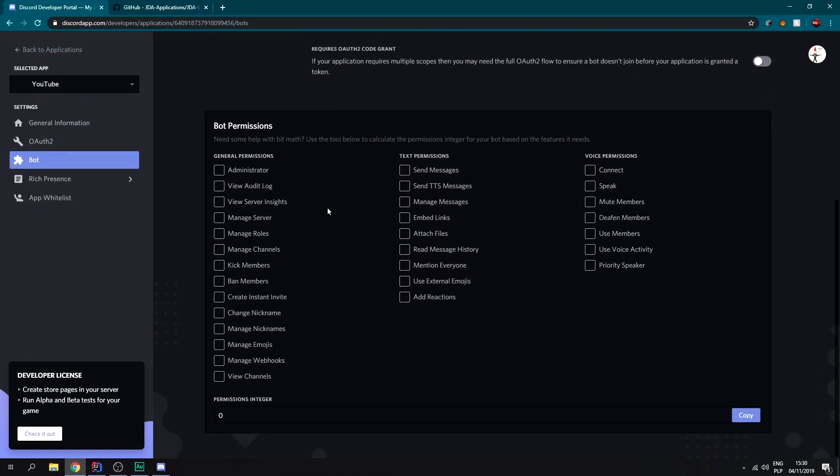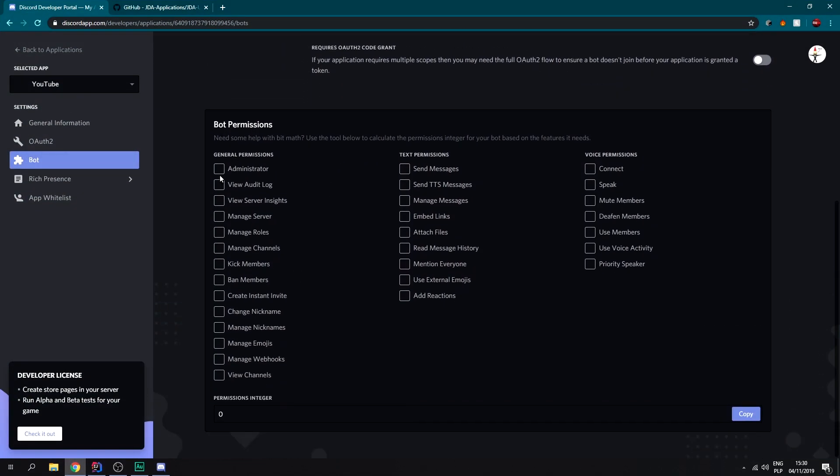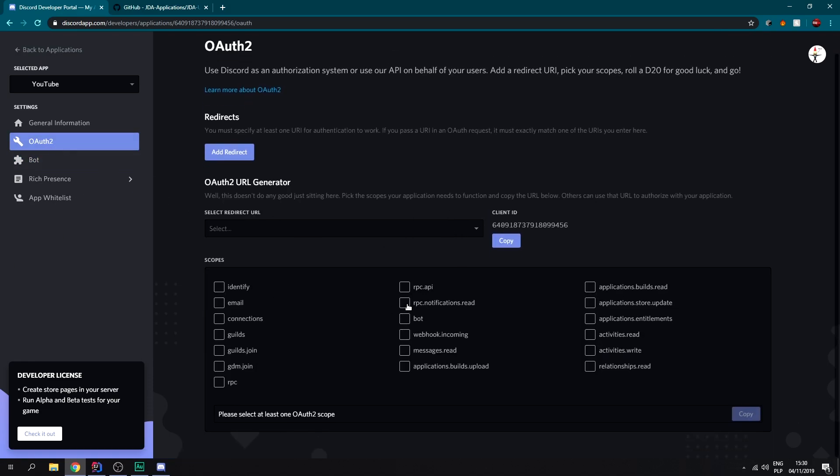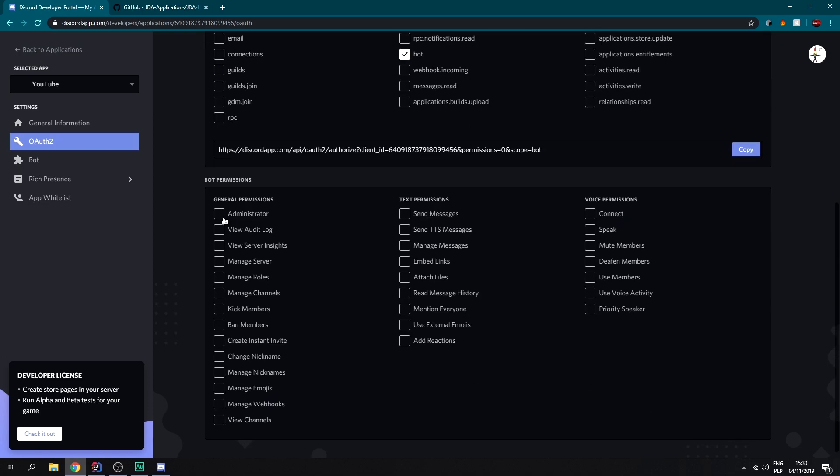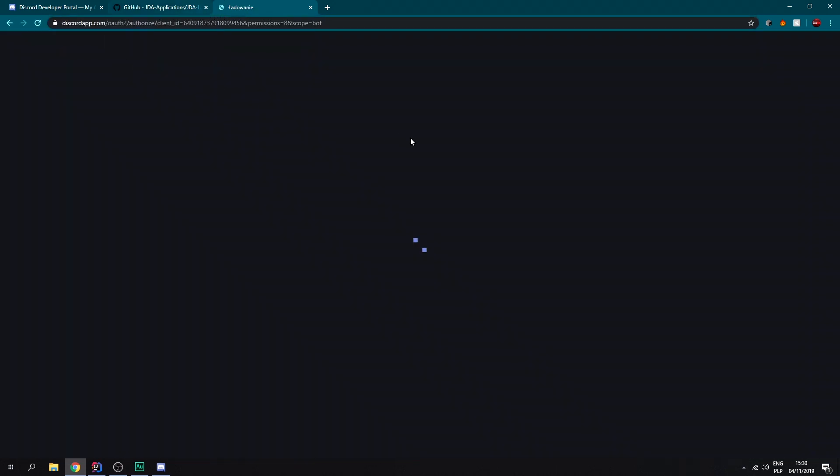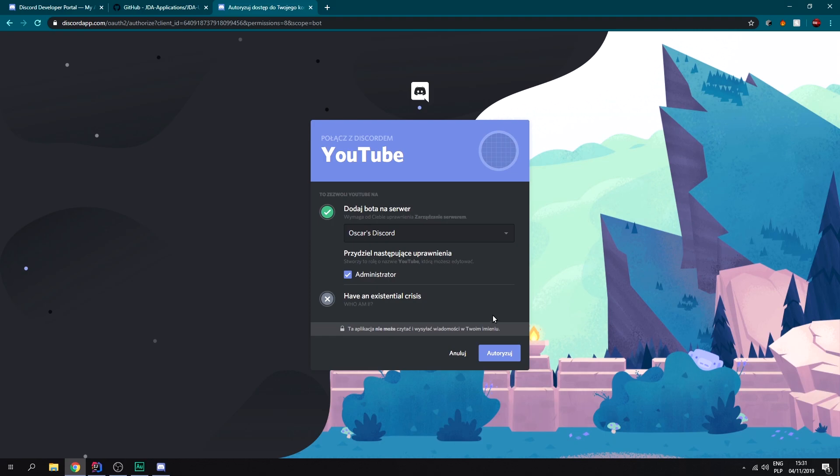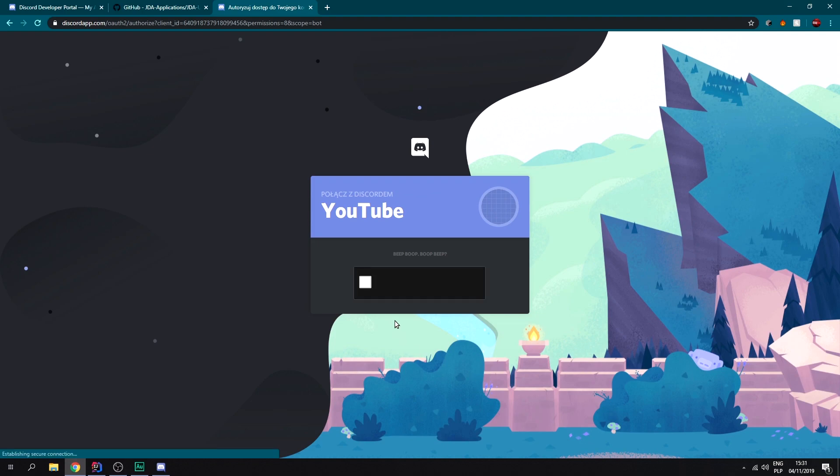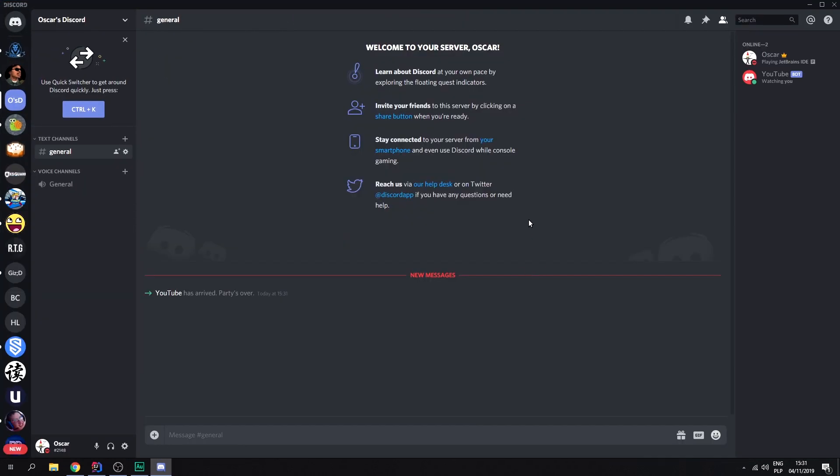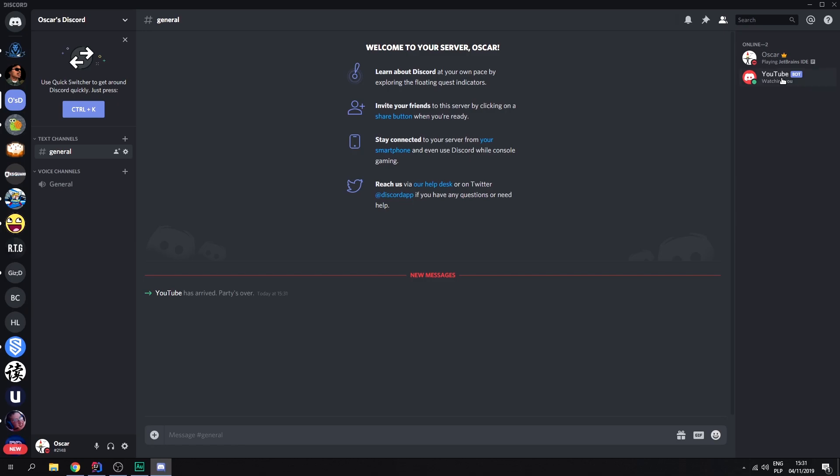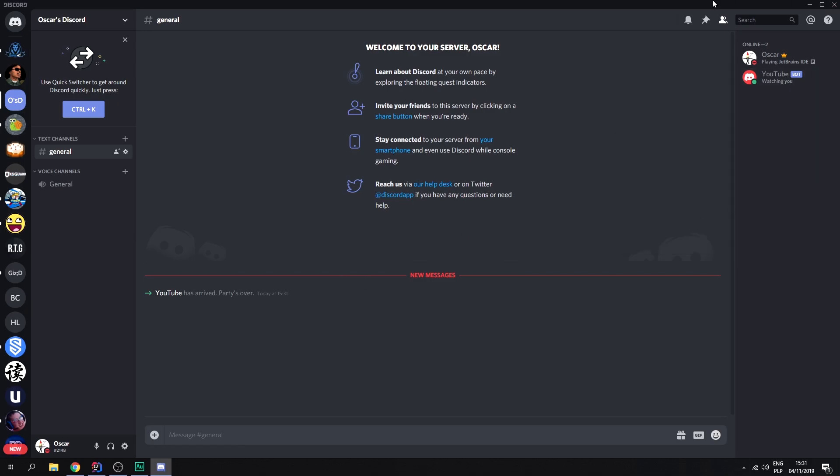Now we need to invite the actual bot. So let's go bot permissions, administrator. Copy the link. Which server should we add the bot to? What permissions should the bot have? And just authorize the bot. Go through the captcha and there we go. We've got our bot watching you. The bot's online.